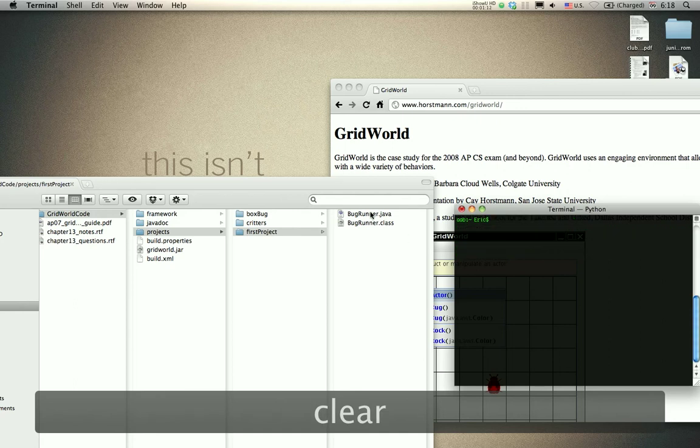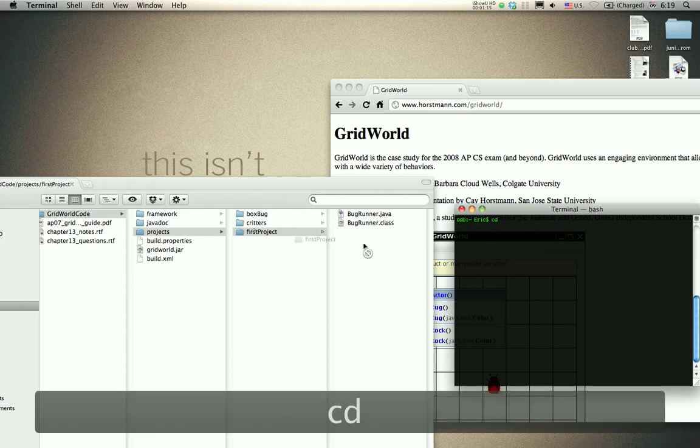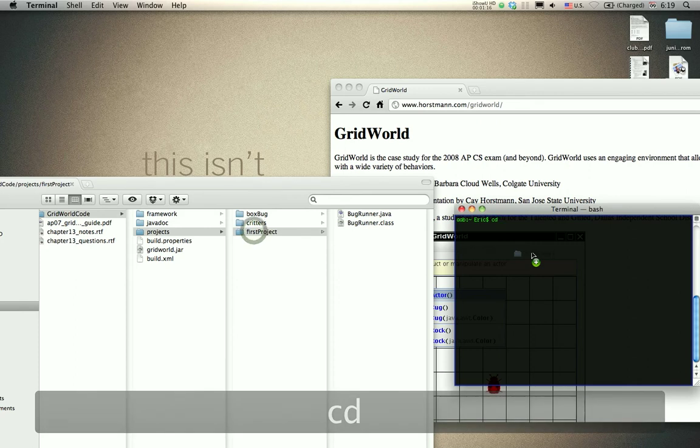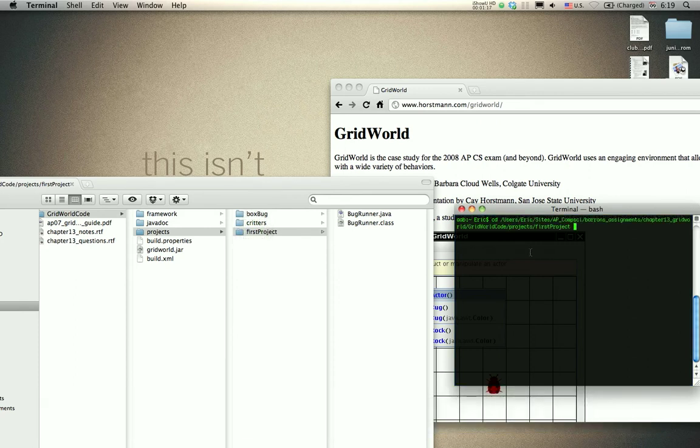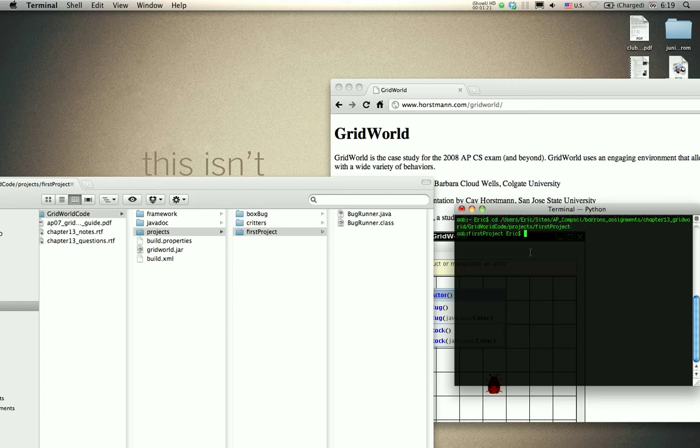The first step is to cd into your directory containing your Java file. You don't have to do this, but this is the simplest way to do it.